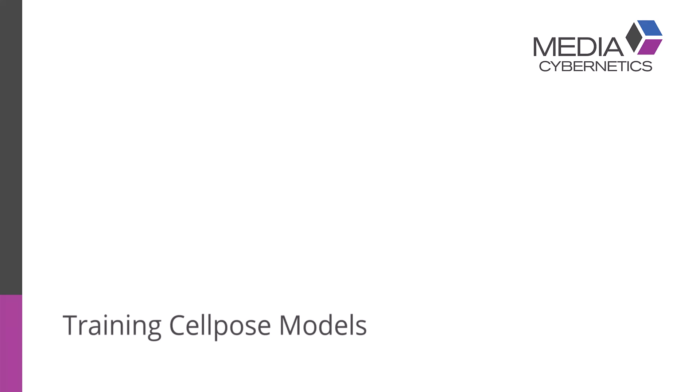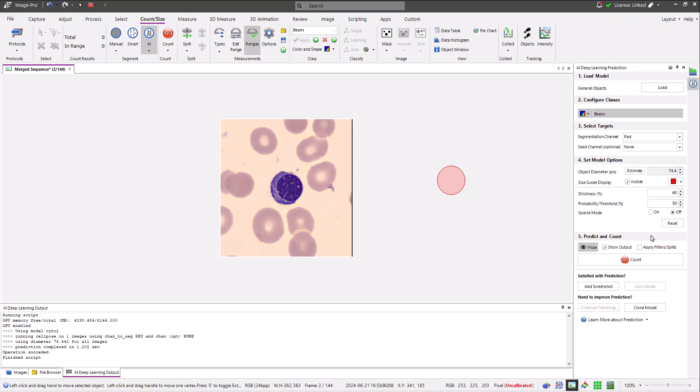In this video I'm going to describe how to train a cell pose model to find a specific class of objects.